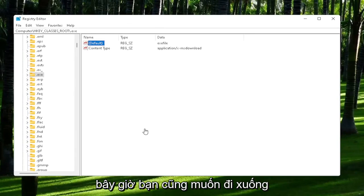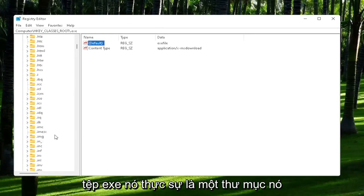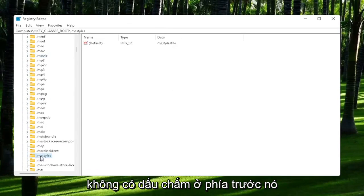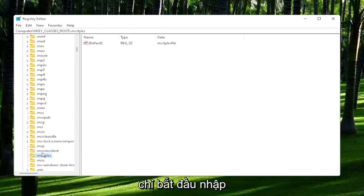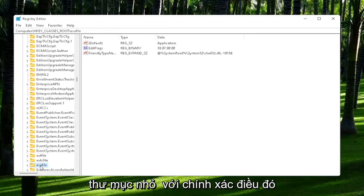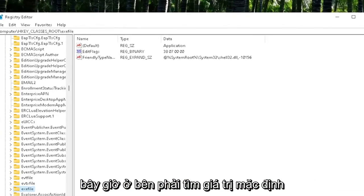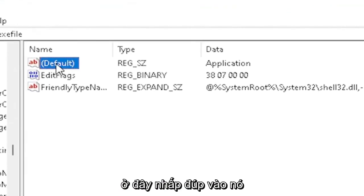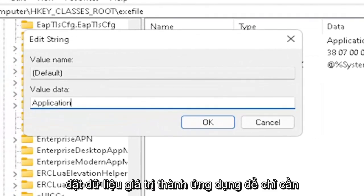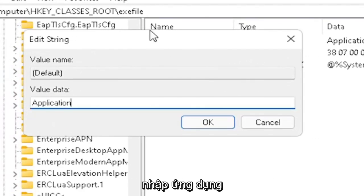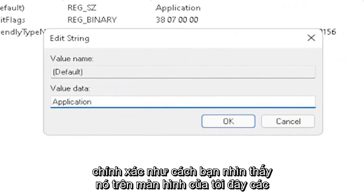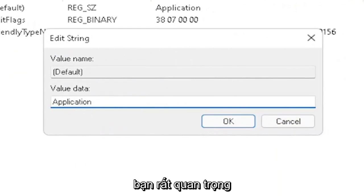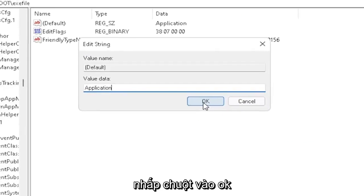And now you also want to go down to .exe file. It's actually a folder. It doesn't have a dot in front of it. So just start typing .exe file, and it should come back with a folder with exactly that. Now on the right side, locate the default value in here. Double-click on it. Set value data to application. So just type in application, exactly how you see it on my screen here, guys. Very important. And then once you're done with that, click on OK.